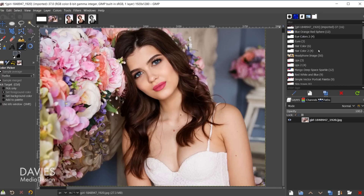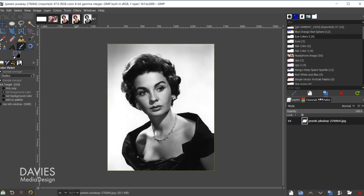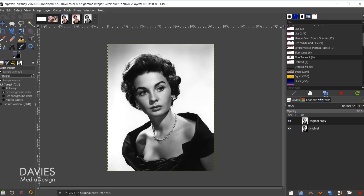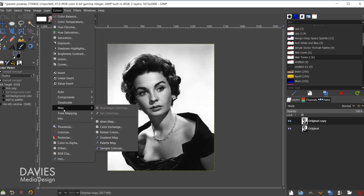Now I'll come over to the black and white image. I'll start by duplicating the original layer — double-click to rename it 'original', then click the duplicate icon. With the palettes tab open, I'll choose the skin tones palette and make it active. Then go to Colors, Map, Palette Map. This looks off right now, so I'll hit Ctrl+Z and rearrange the palette from darkest to brightest.